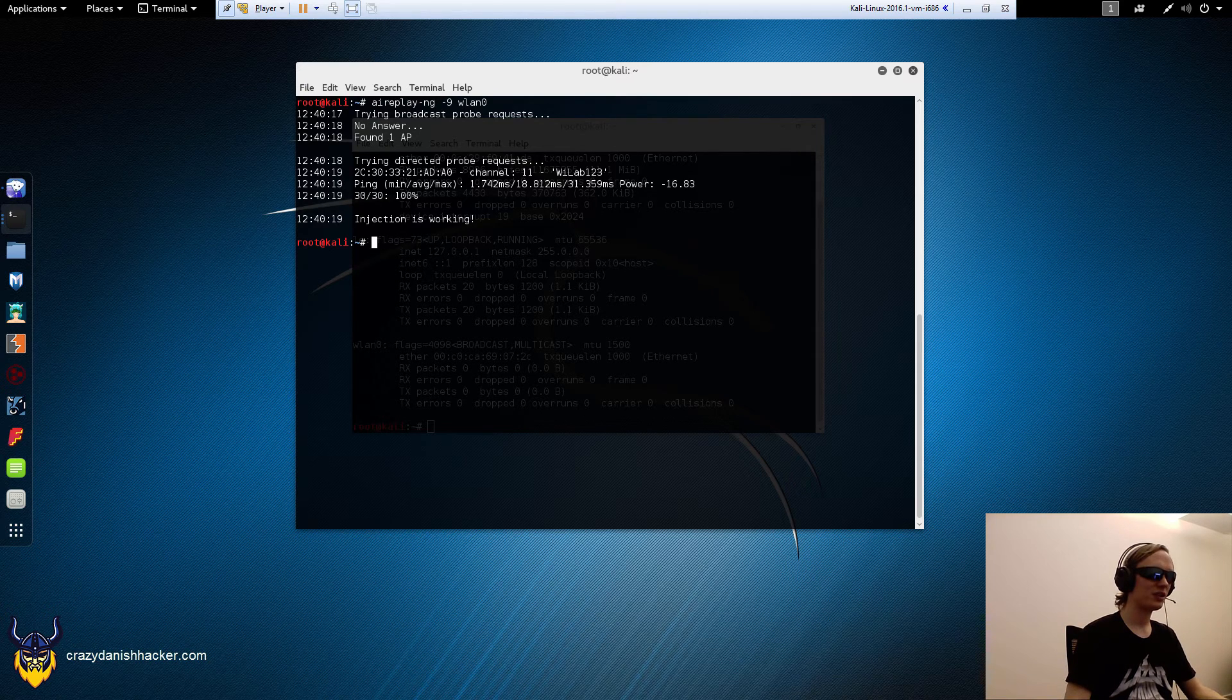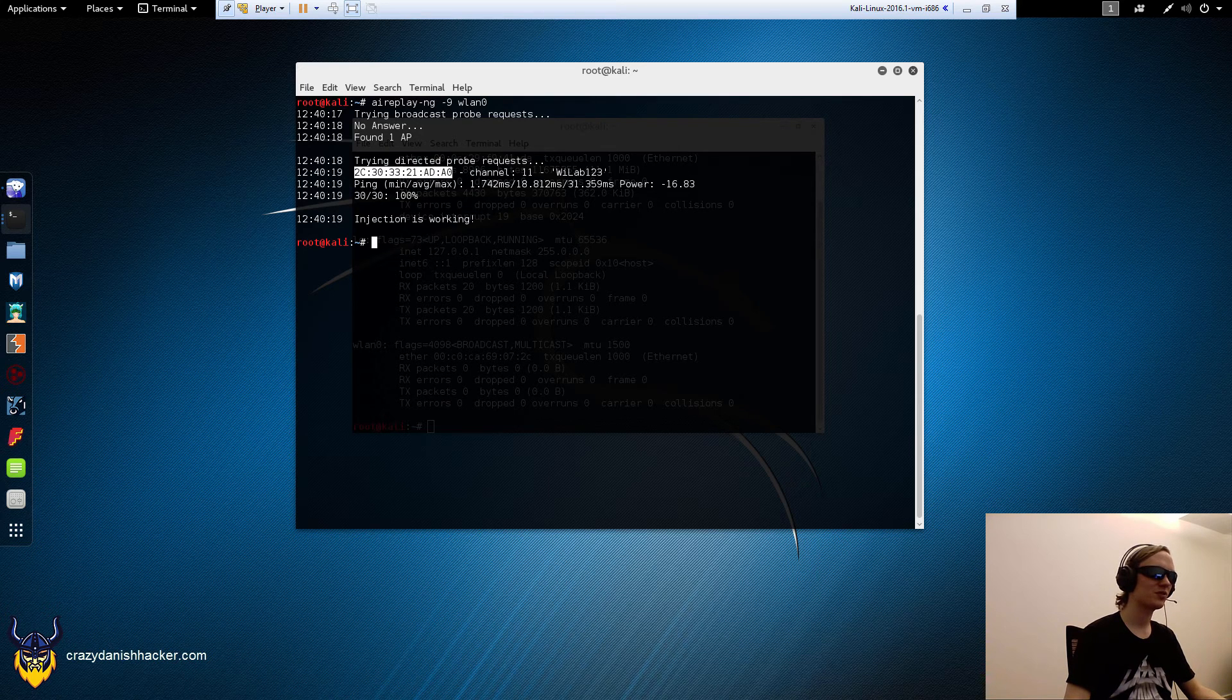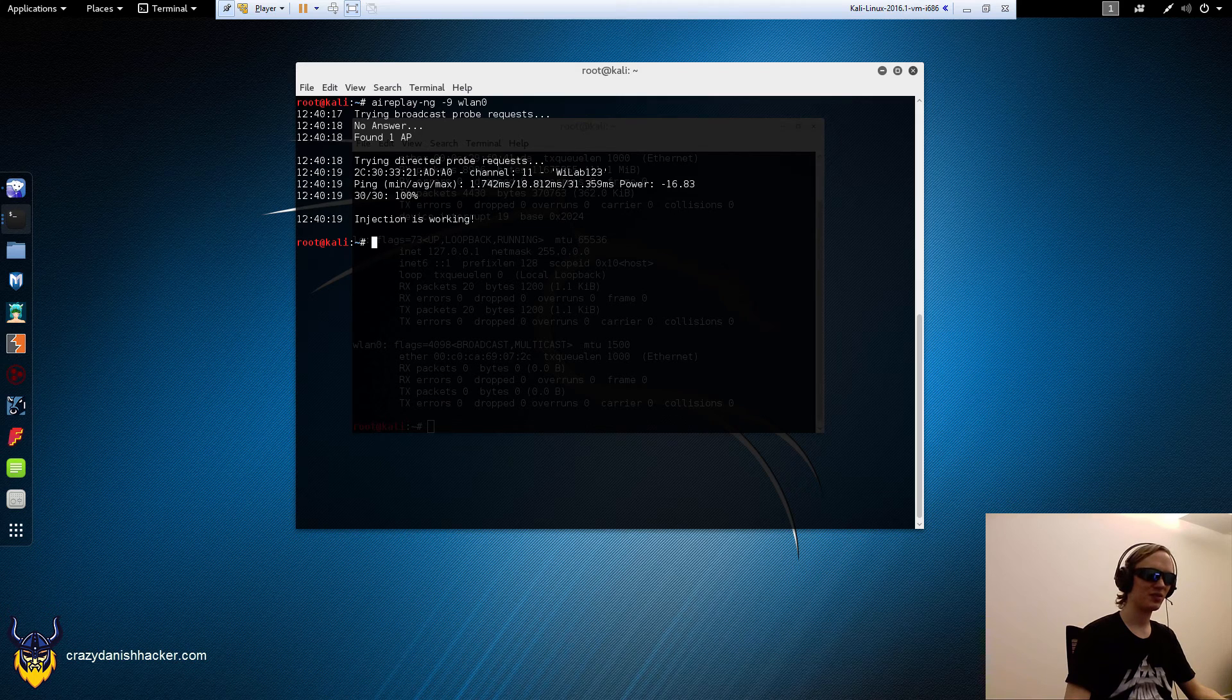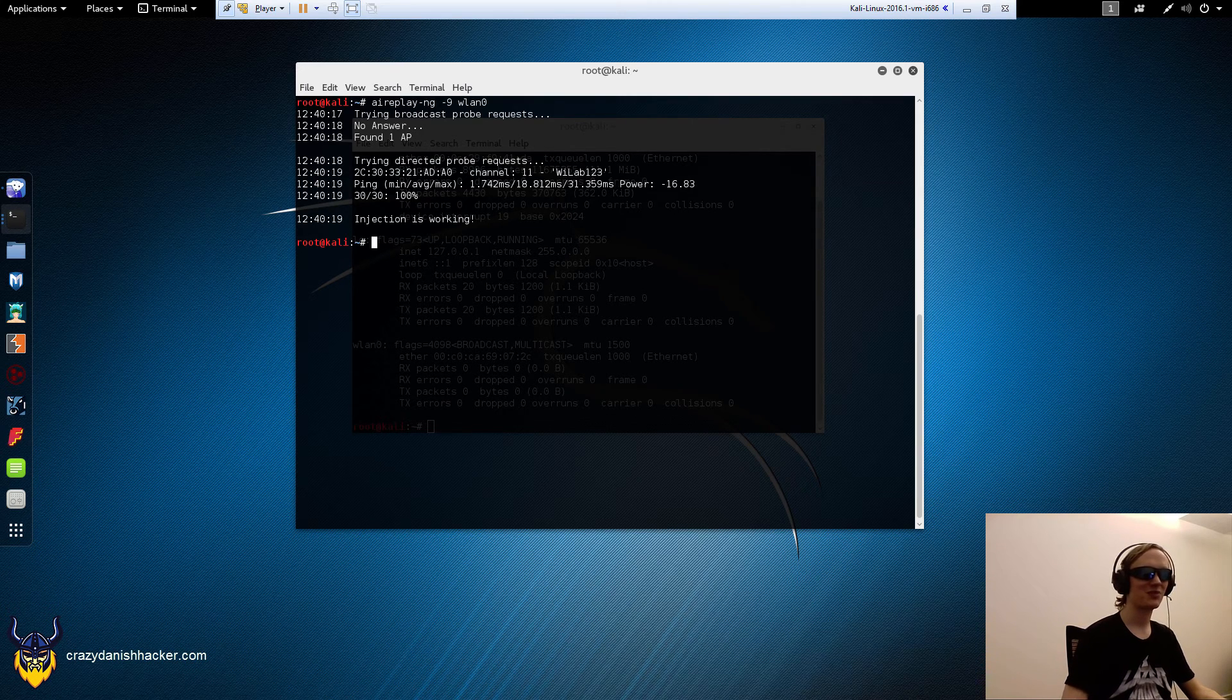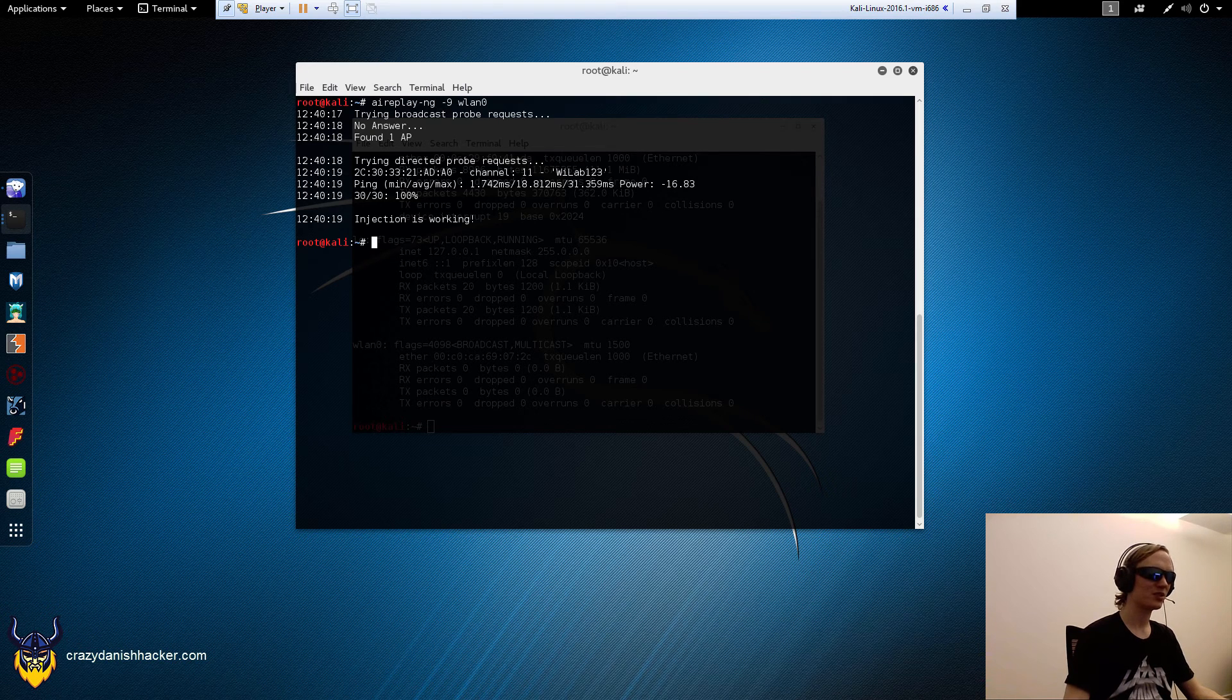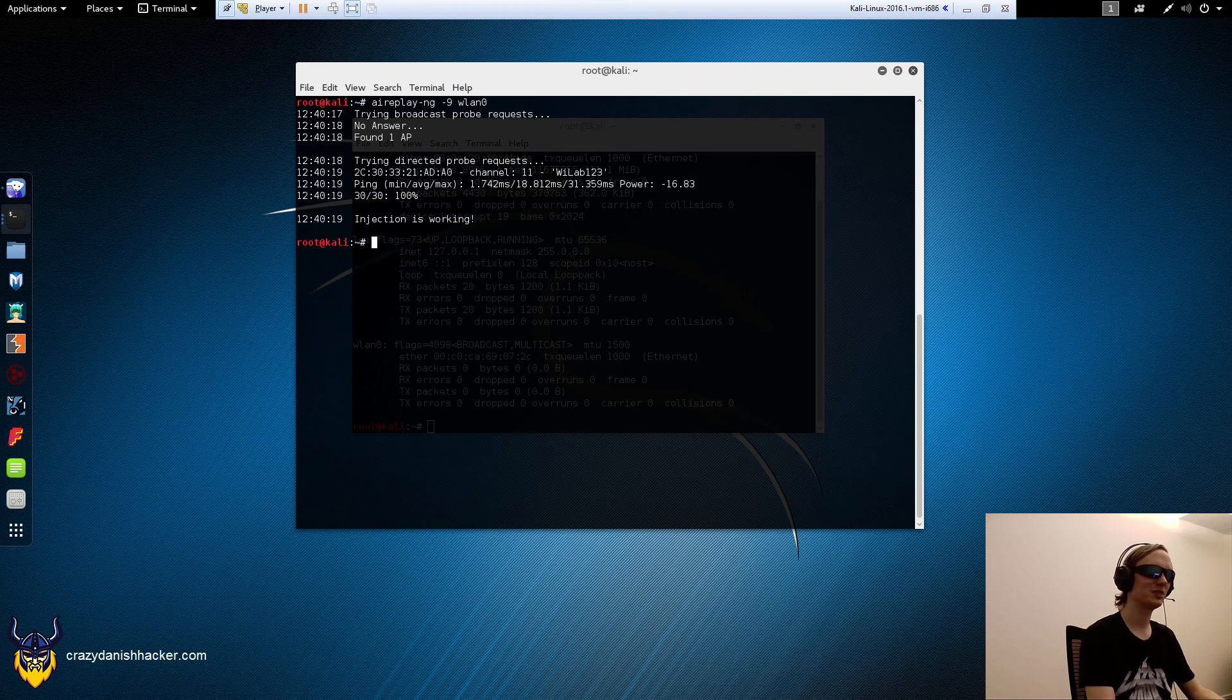You can probably specify which access point to test it against. That's usually the best thing to do, so you don't try packet injection against random access points that you're not really the owner of, because that's a gray area when it comes to legal things. So that may be important.